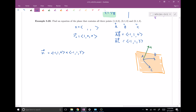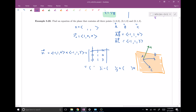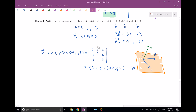Given two vectors, I can find a third perpendicular to both using the cross product. So N = AB × AC = (-1, 1, 0) × (-1, 1, 3). Setting up the determinant with i, j, k: the i component gives 1·3 minus 0·1 = 3; the j component gives -((-1)·3 minus 0·(-1)) = -(-3) = 3; the k component gives (-1)·1 minus 1·(-1) = -1 + 1 = 0. So N = (3, 3, 0).